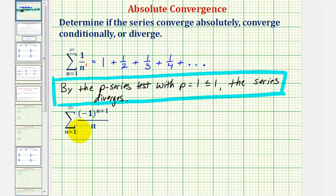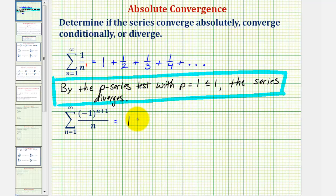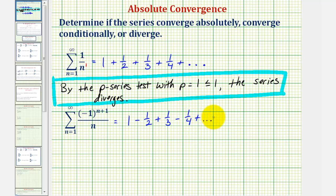Now take a look at the second infinite series, which is an alternating series. When n equals one, we have negative one to the second divided by one, which is one. For the second term, when n is two, we have negative one divided by two, or negative one-half. When n is three, we have negative one to the fourth divided by three, positive one-third. When n is four, we have negative one to the fifth divided by four, or minus one-fourth, and so on. Notice here we have the alternating harmonic series.